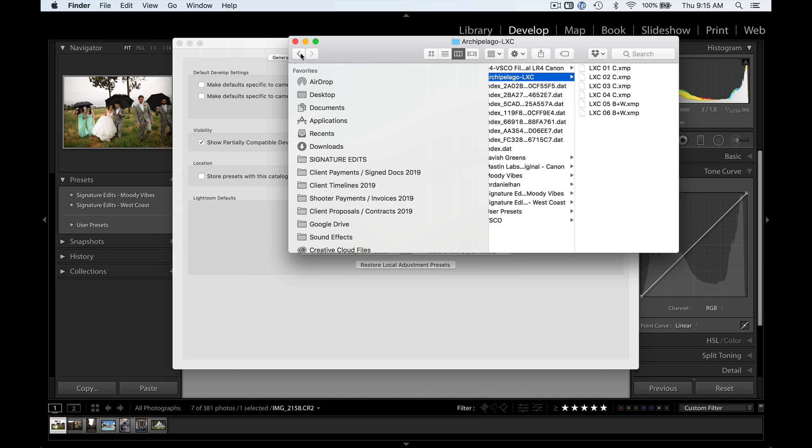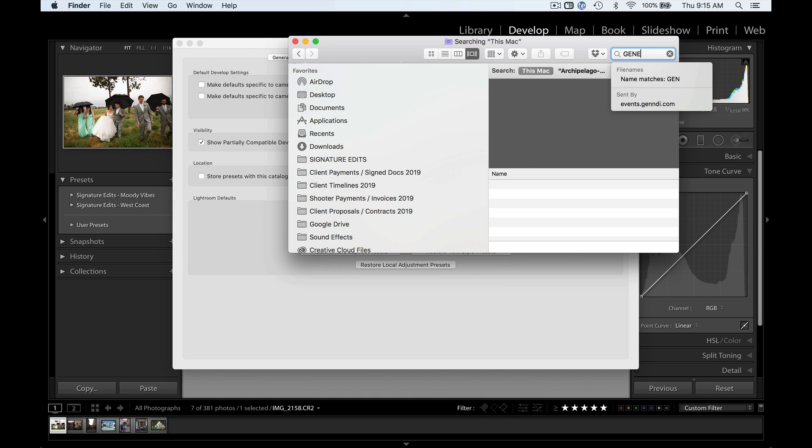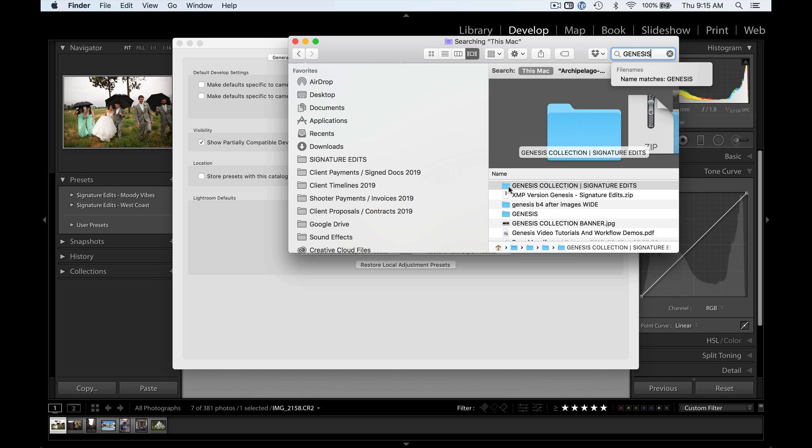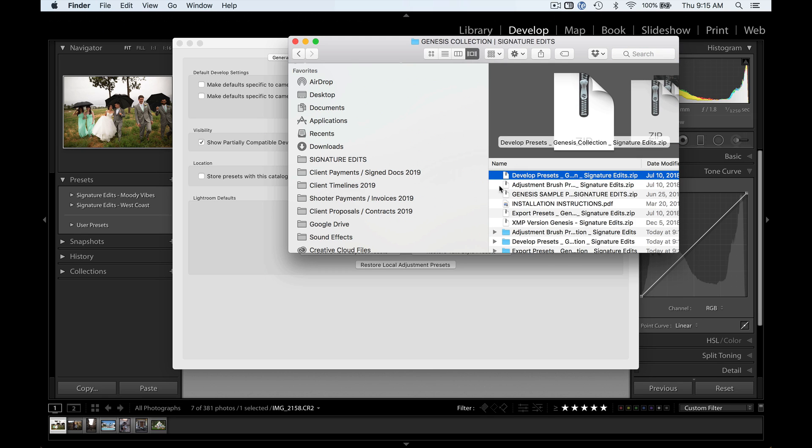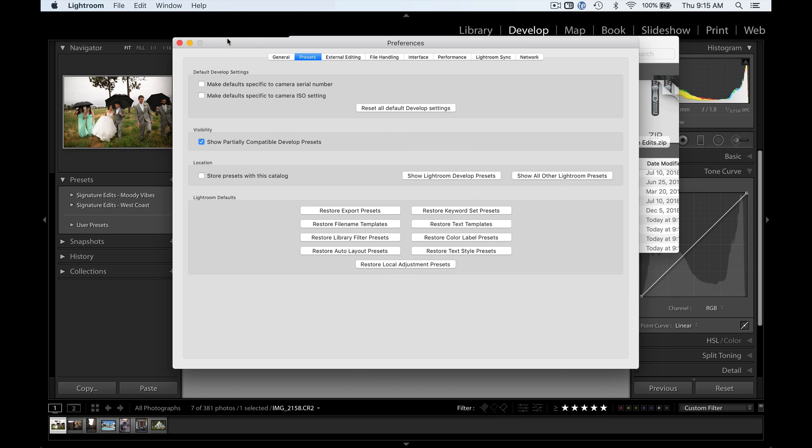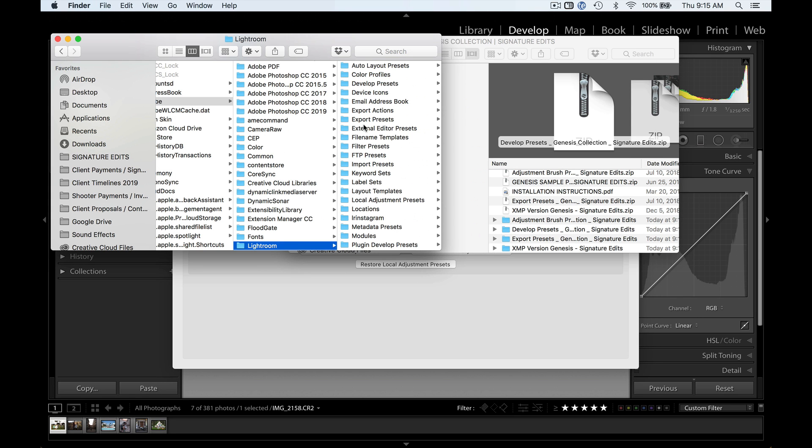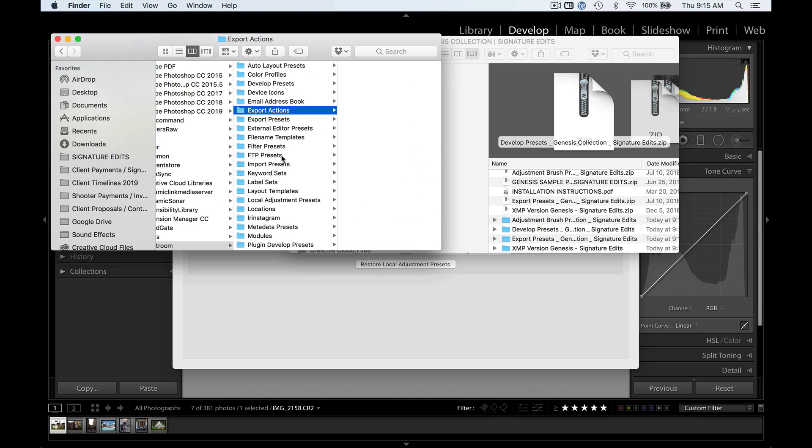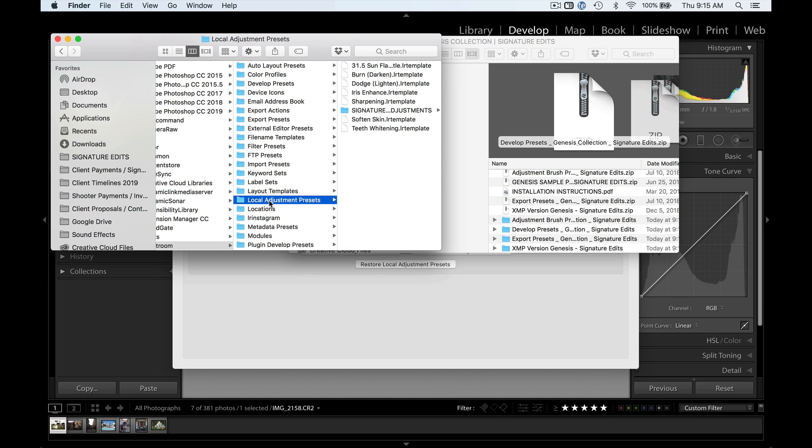So what we're going to do here is go back to my presets that I just closed. Okay, I've got those there. Go back to Preferences, and here we're going to click Show Other Lightroom Presets. This is where we're going to put our .lr template presets as well as our export presets and our local adjustment presets, which is those adjustment brush presets.